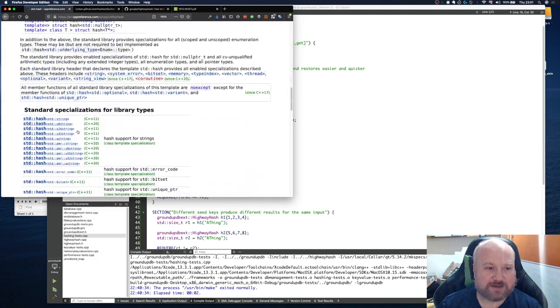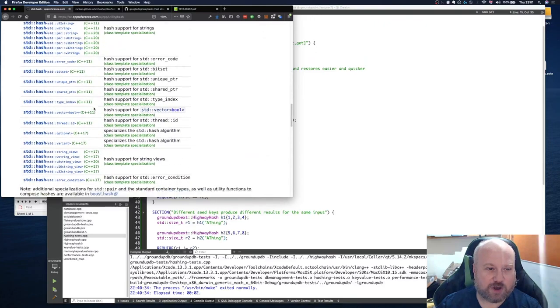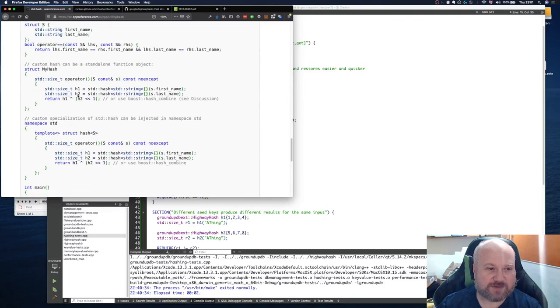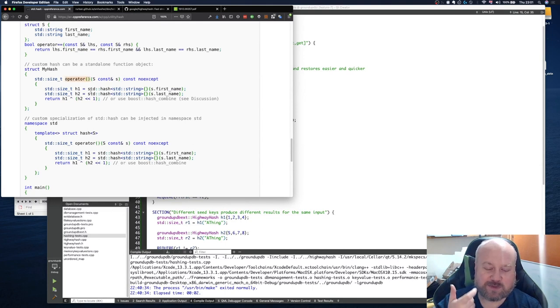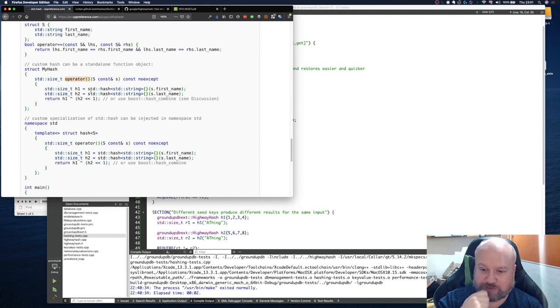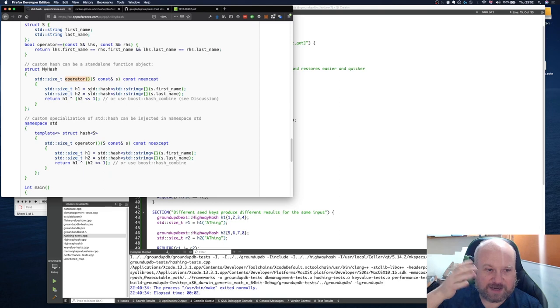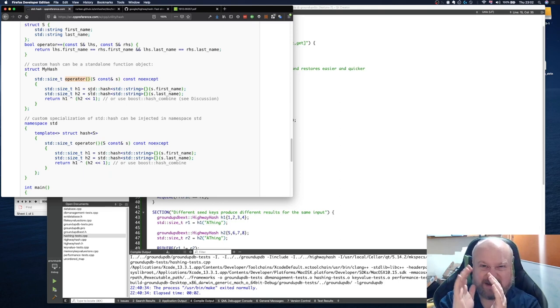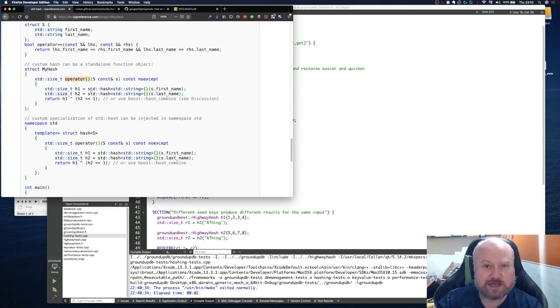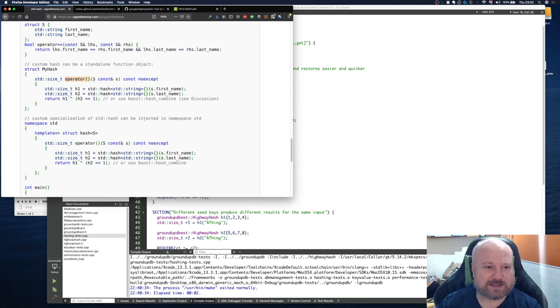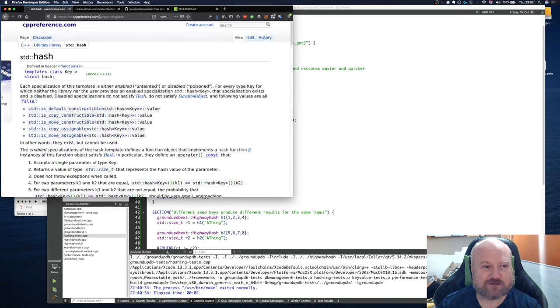You have to implement the operator. In C++ as well as having named functions, you can also override operators like plus, minus, and divide. This operator, which is effectively a function call operator, once you've instantiated your class, you can encode it so it looks like you're calling it as a function and you're passing a value. Here we're passing in the type s as the value to do the hash.